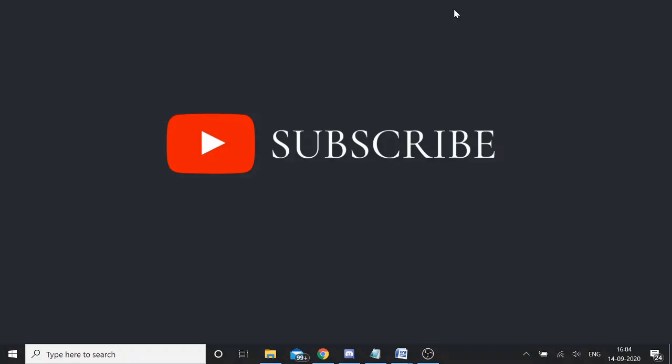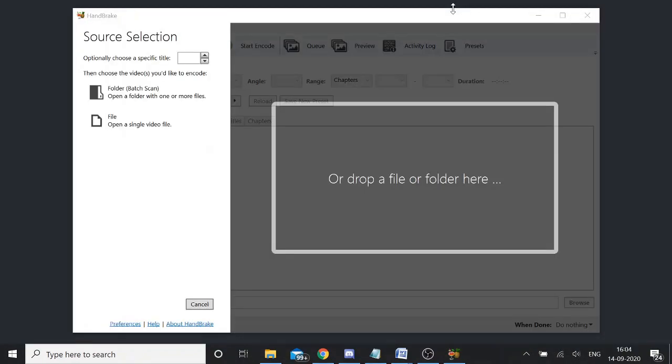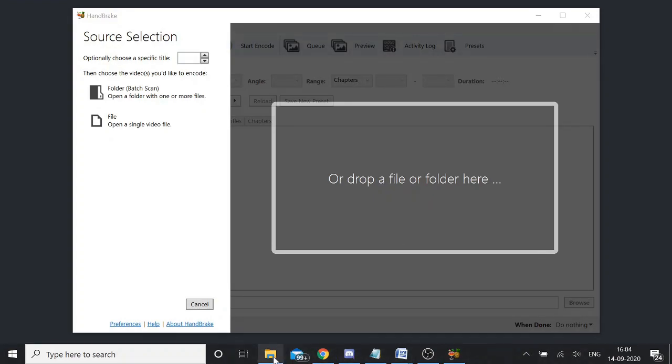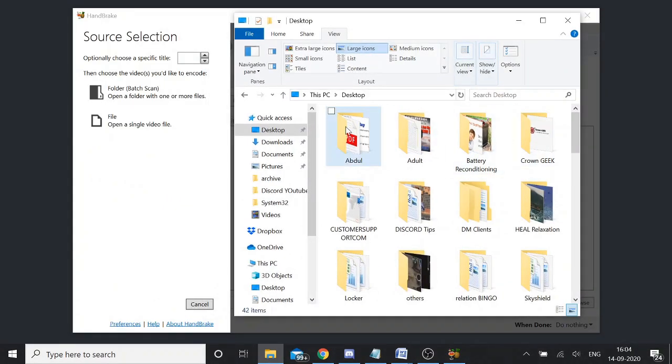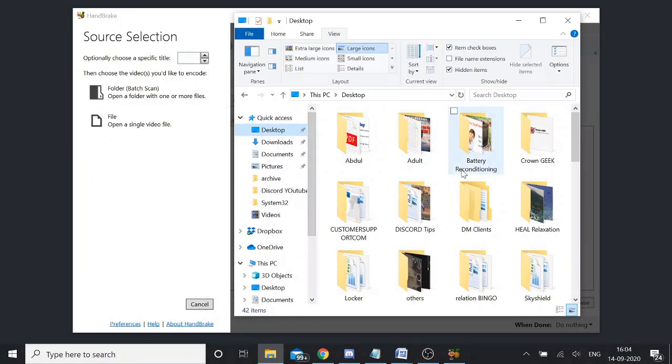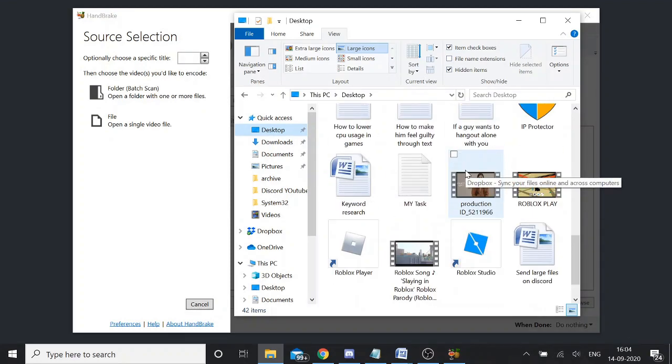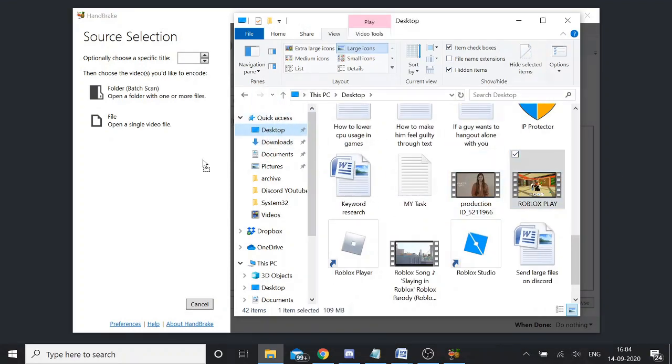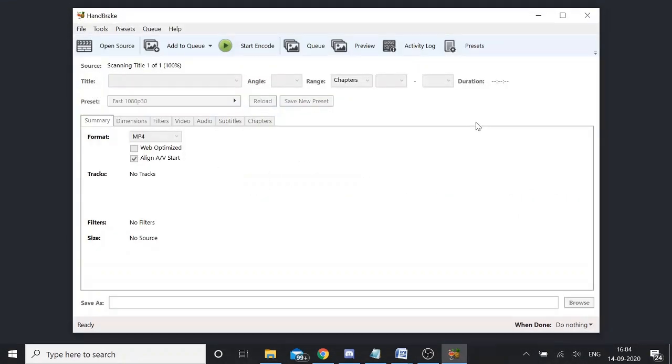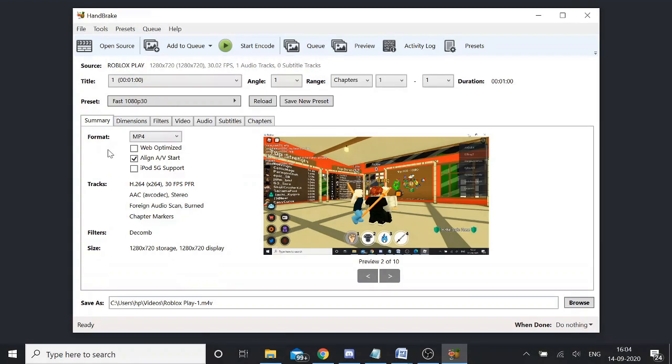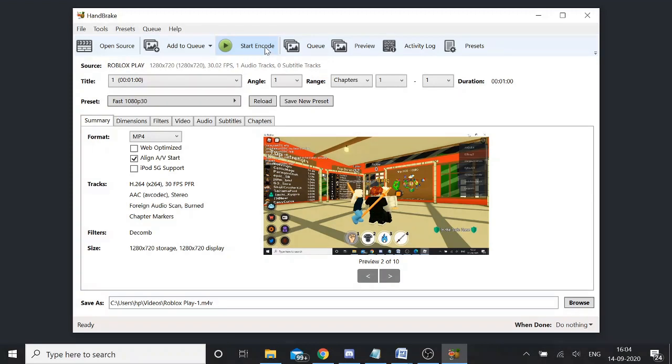For the HandBrake, you need to compress your video and through this software you won't be even losing your quality. It would be very minor difference. So once you are here, just drag a file or you can select it. Just keep it to mp4 and then here you will see start encode.